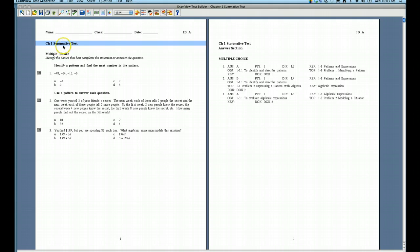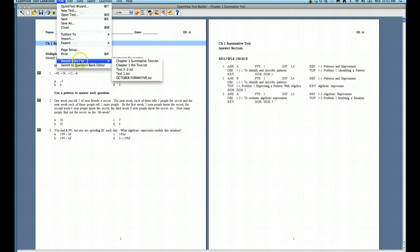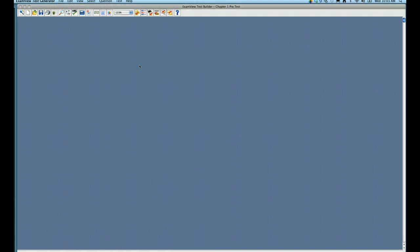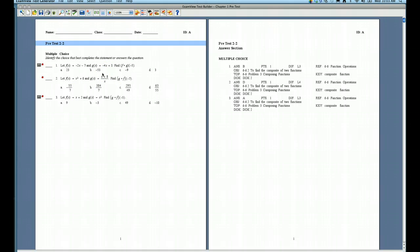I'm going to go to my pretest, so I'll go up to File, choose Recent Files, and choose the Chapter 1 pretest. So these are the questions that I'm going to export to a question bank that will then allow me to import into my summative test. So here's the pretest.